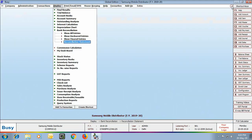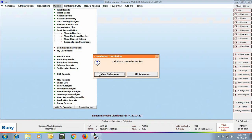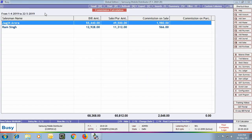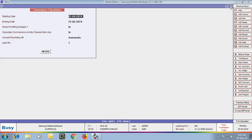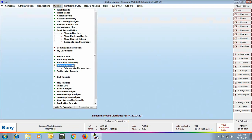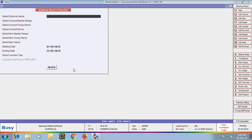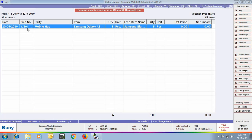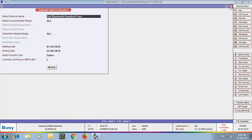Next is the Commission Calculation report. We view this for all salesmen and can see commission-related details of all salesmen in the company. Next are the Scheme reports — we view the Scheme Used in Voucher report. We specify the scheme name as 'Get Bluetooth Headset Free' and Busy shows all vouchers in which this particular scheme has been used.